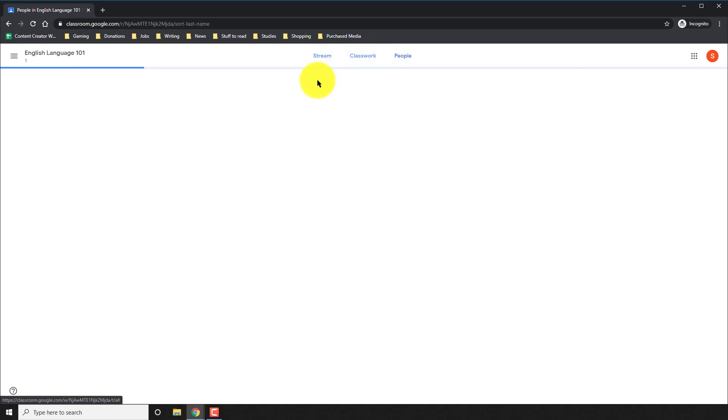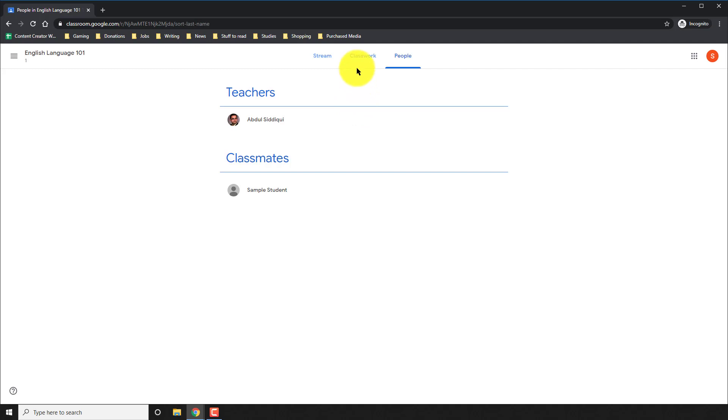At this point, go ahead and go to people and make sure you're in the right class. On the top right, you'll see the teacher and you'll see any of your classmates. I only have one in this case.